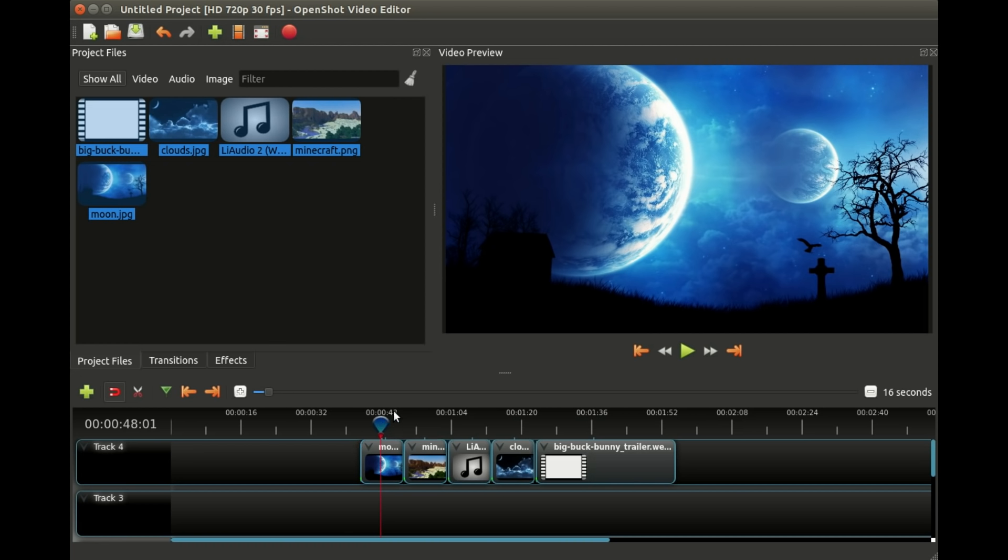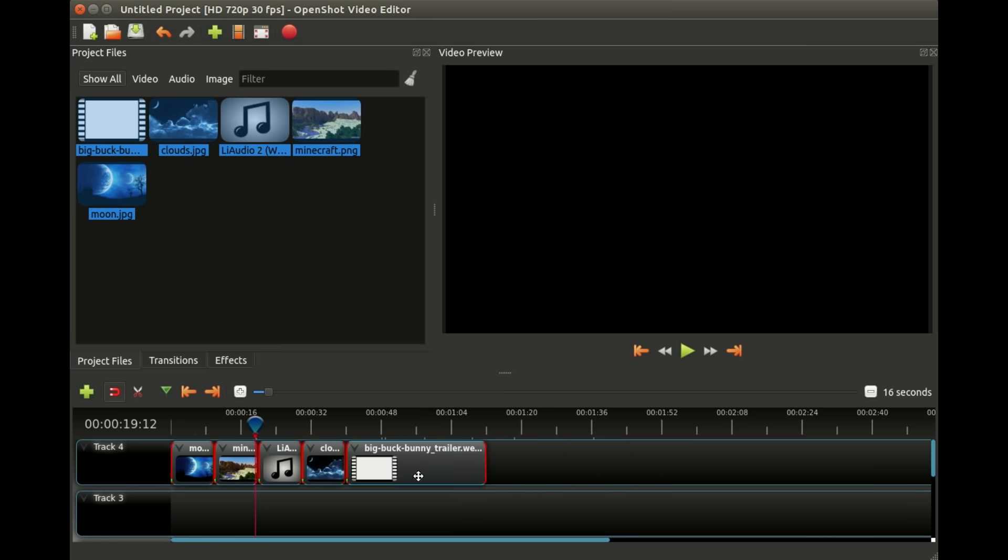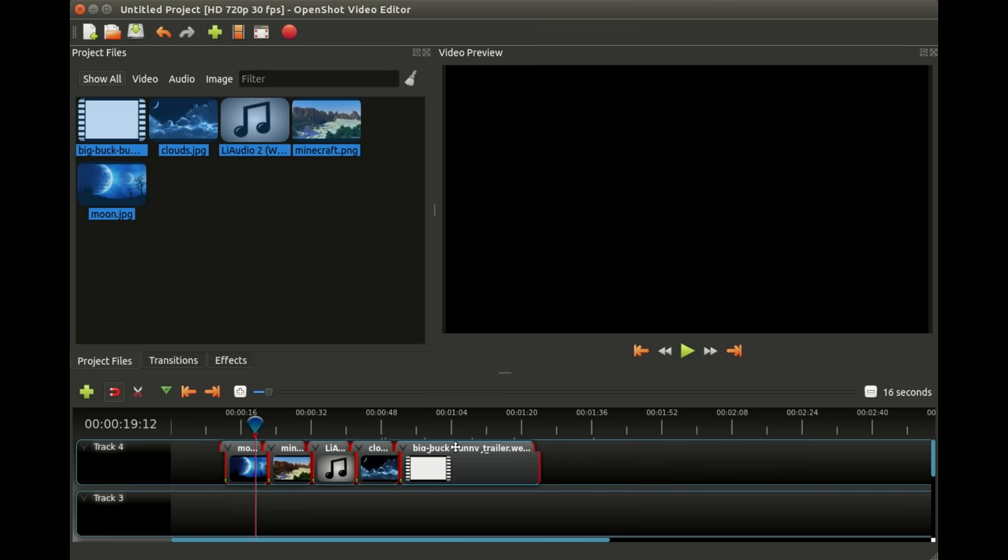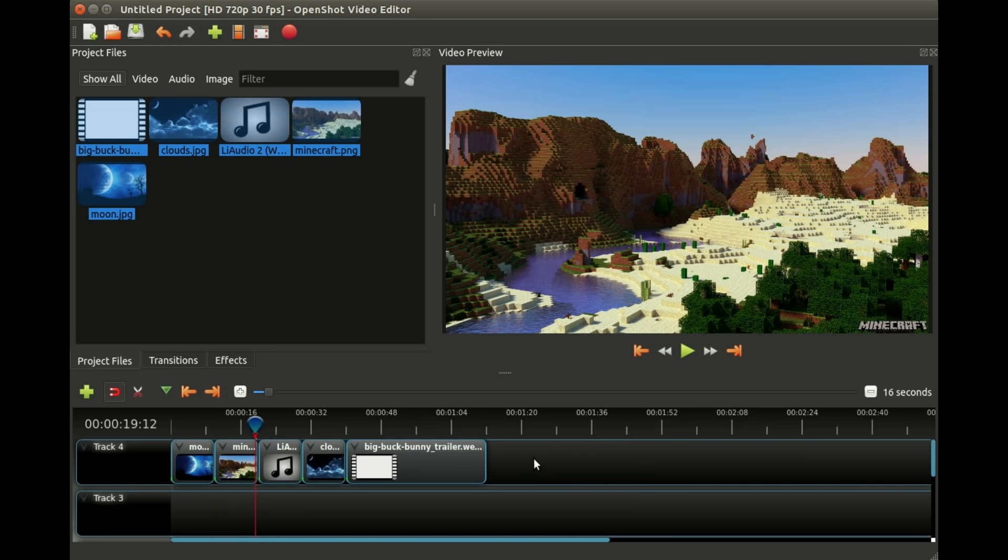While we're talking about the timeline, you can drag your mouse to select multiple things and then you can click and drag all these things at the same time. Moving things around becomes pretty easy, they kind of snap to each other to keep it simple.